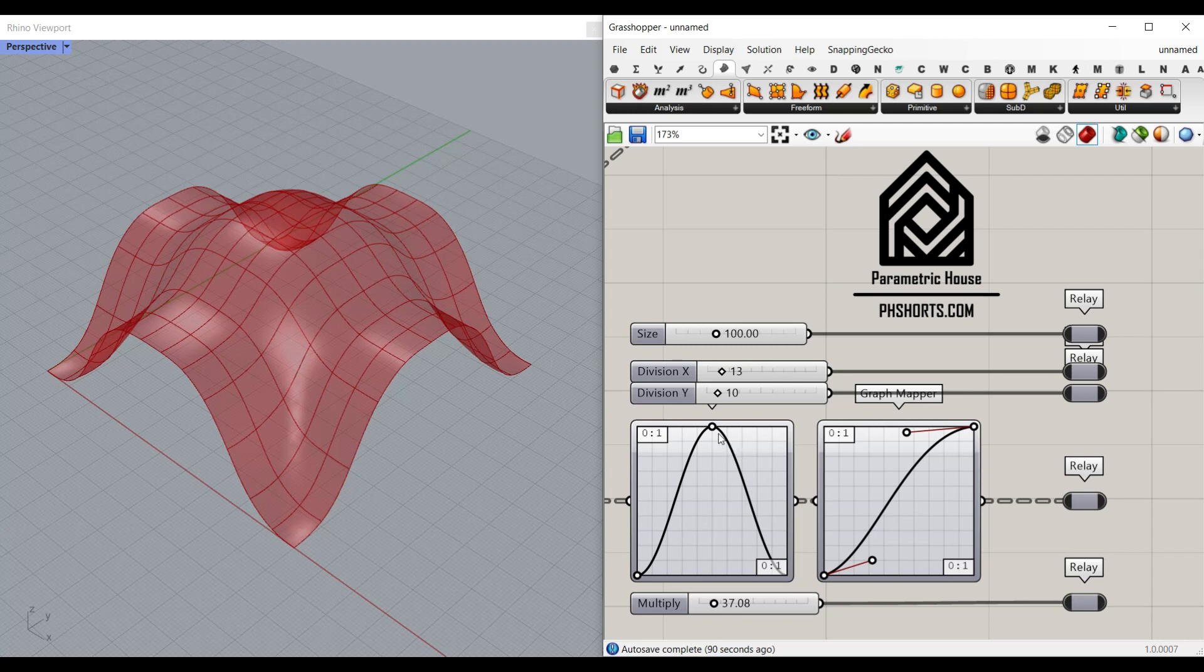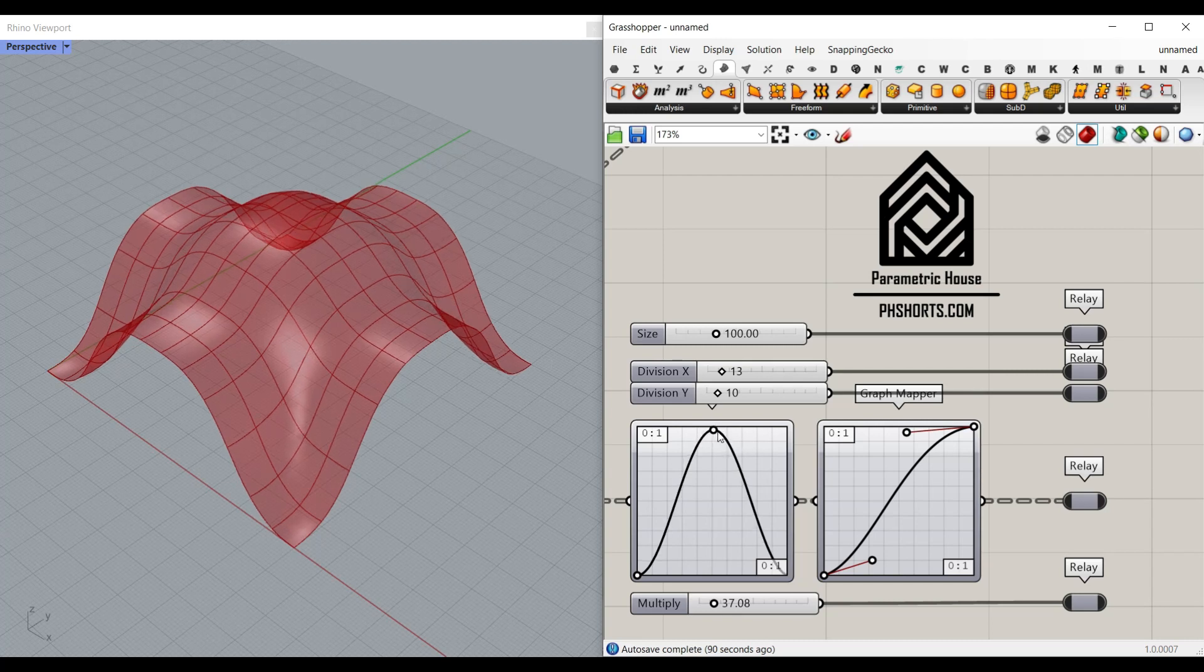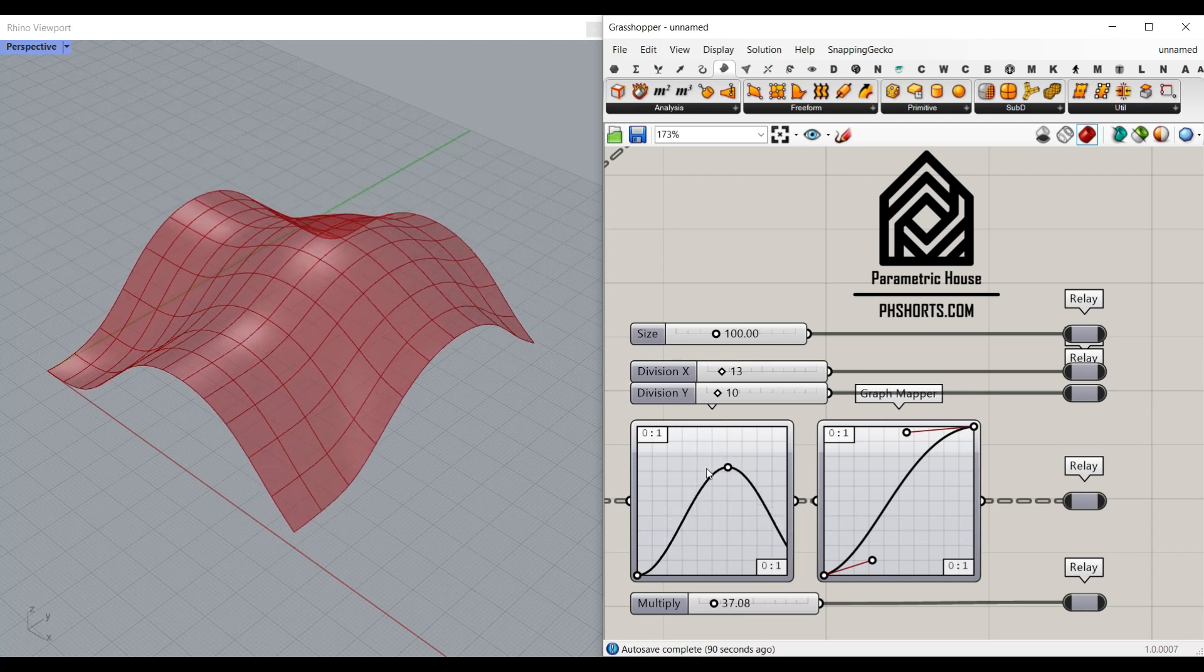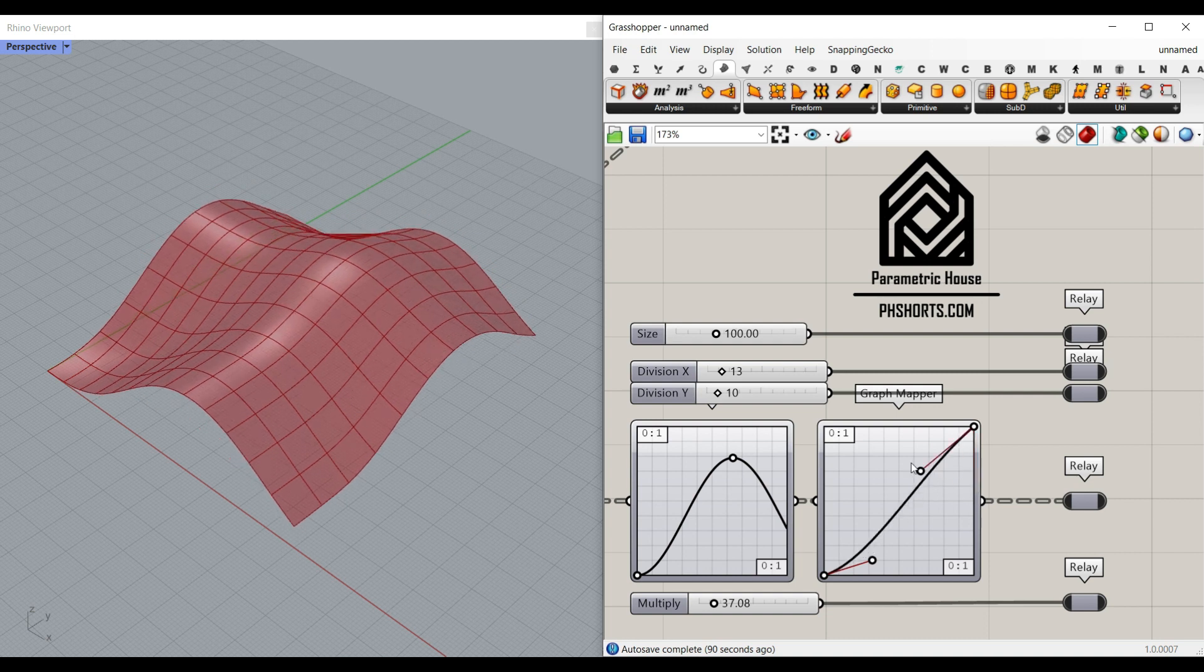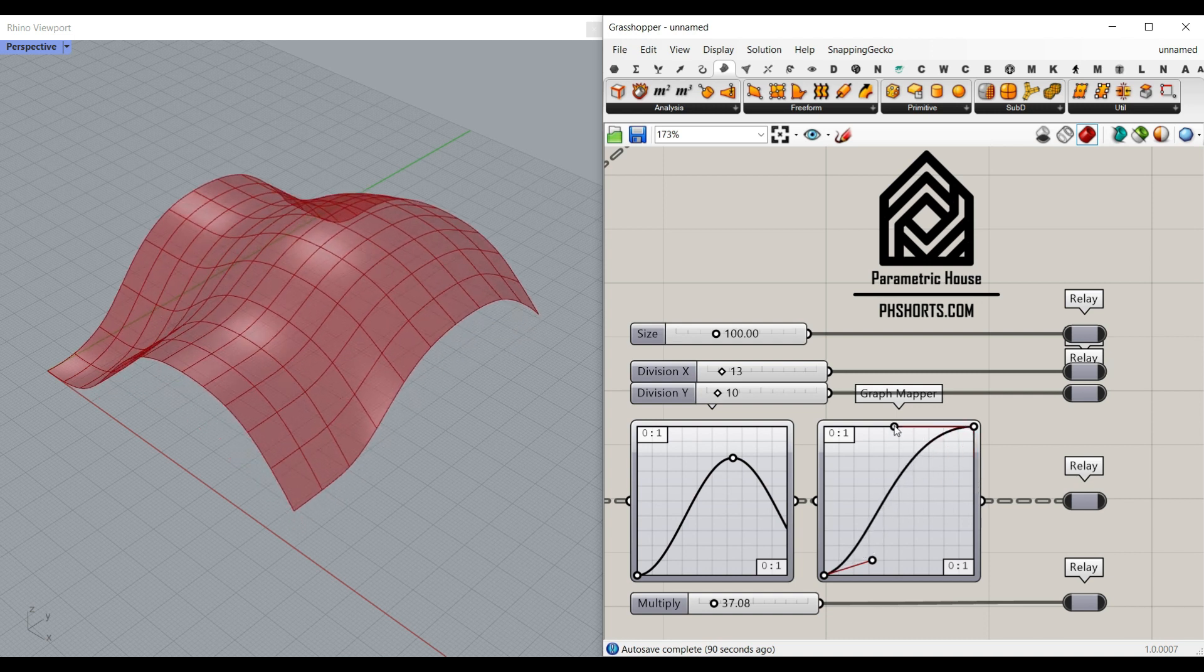In this Paracourse lesson, we're going to talk about the graph mapper and how we can combine it to produce a NURBS surface.